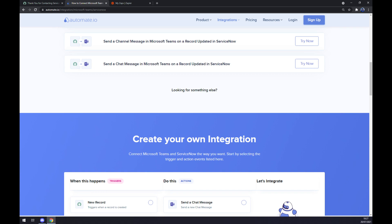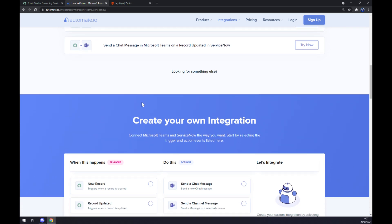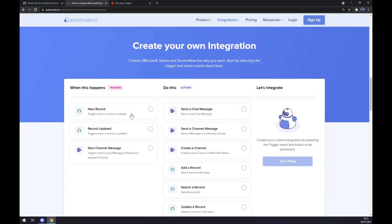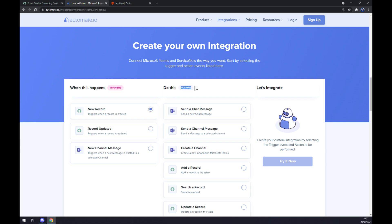Just remember, on the left side underneath the Triggers, you want to start with a new record or record update. Simply, you want to start with ServiceNow, so I'm going with the first one.